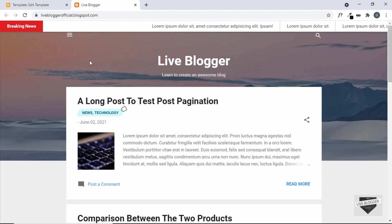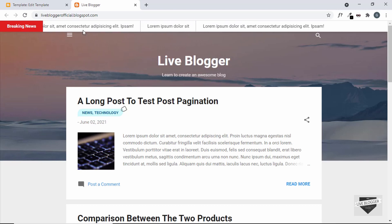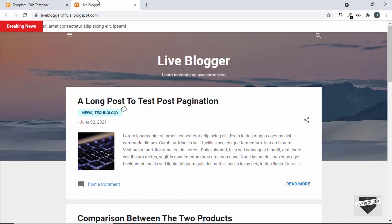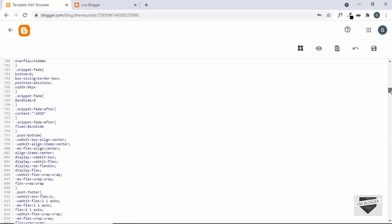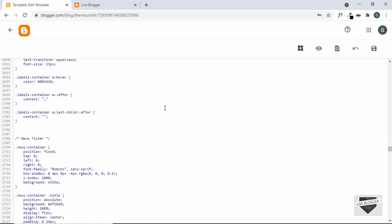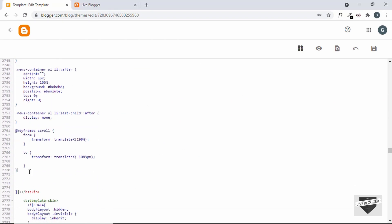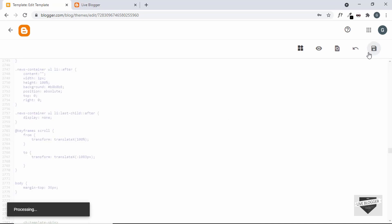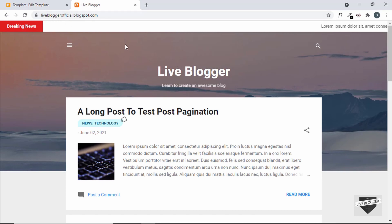The last thing we need to do is shift everything else down, because the content is touching the news ticker. We need to add a margin-top for all the other elements. Let's go back to the template code and CSS, and add a margin-top to the body. I'll type 'body' and add a margin-top of 36 pixels. After saving and refreshing, we can see the margin-top is applied and everything is displayed correctly.